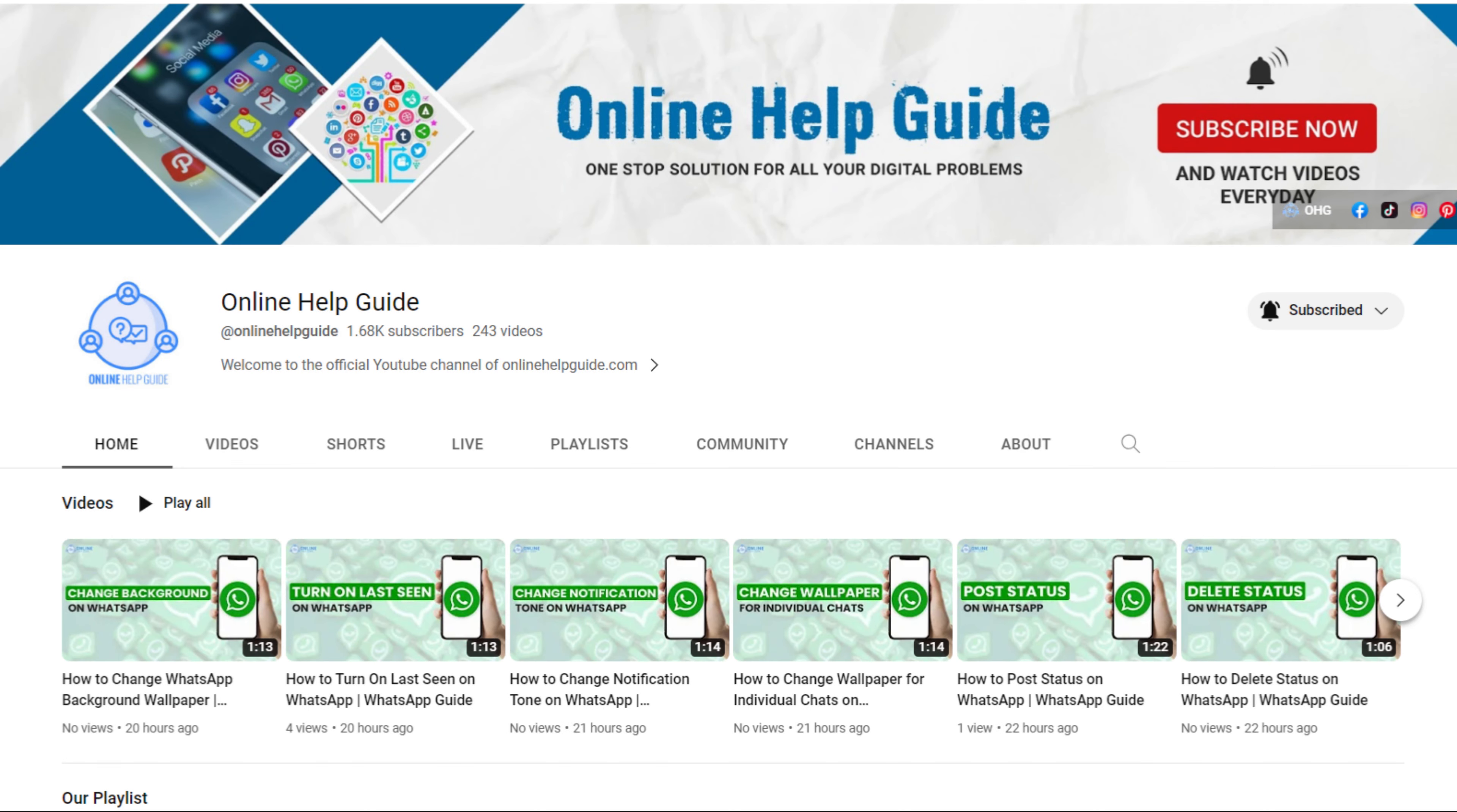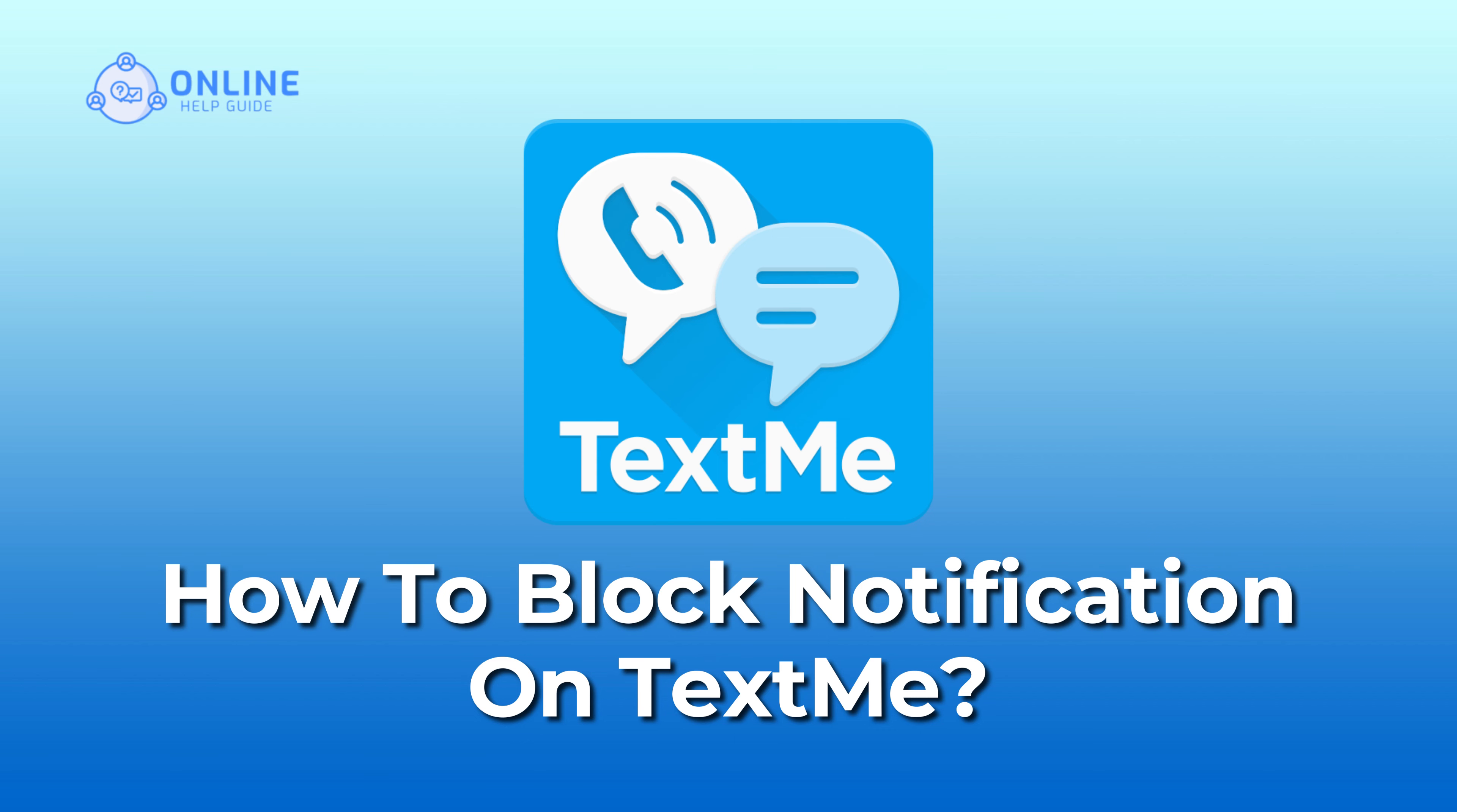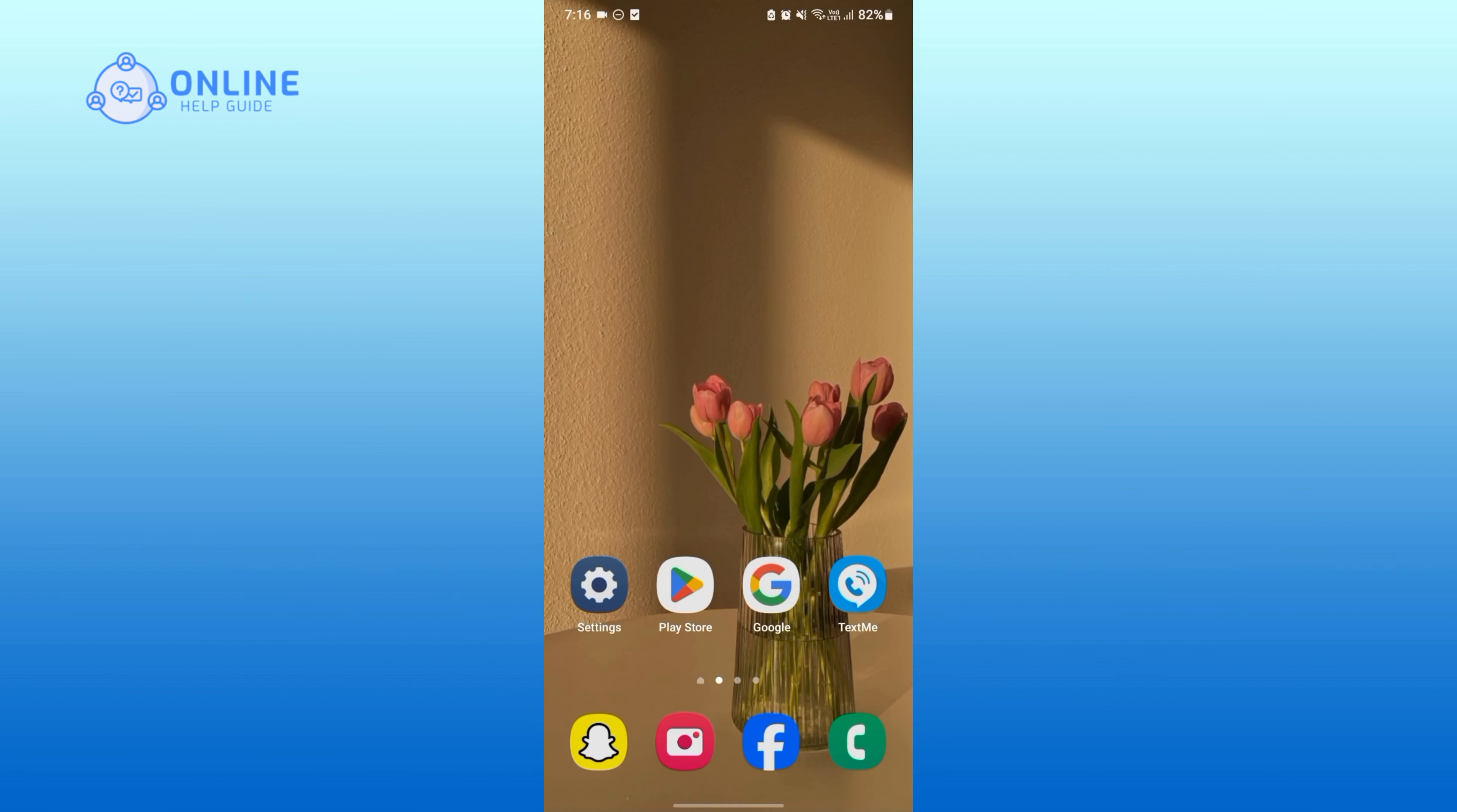Hello everyone, welcome to Online Health Guide. Today in this video, I'm going to show you how to block notifications for TextMe. So without any further ado, let's get started. First of all, simply press and hold your TextMe application.